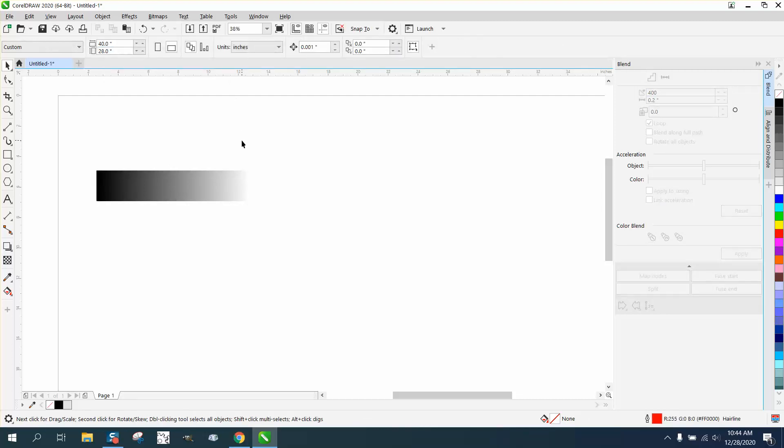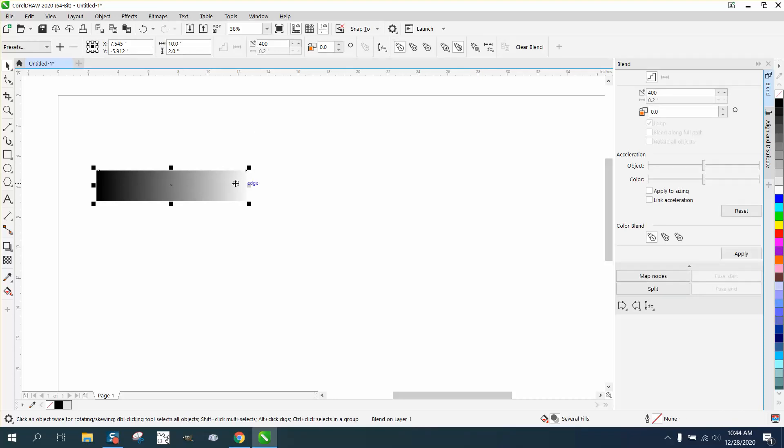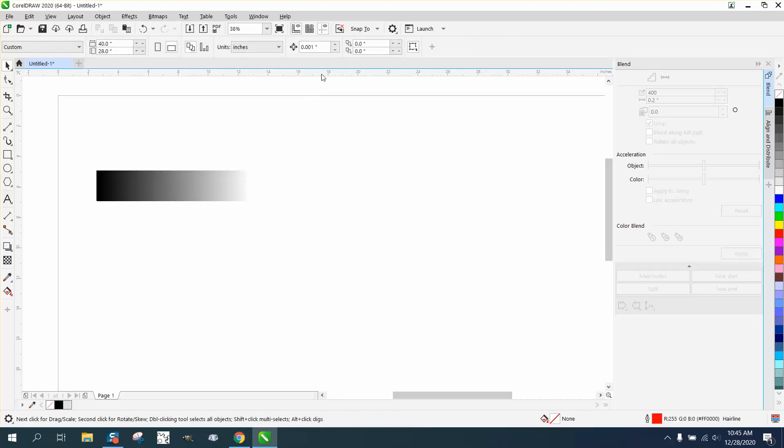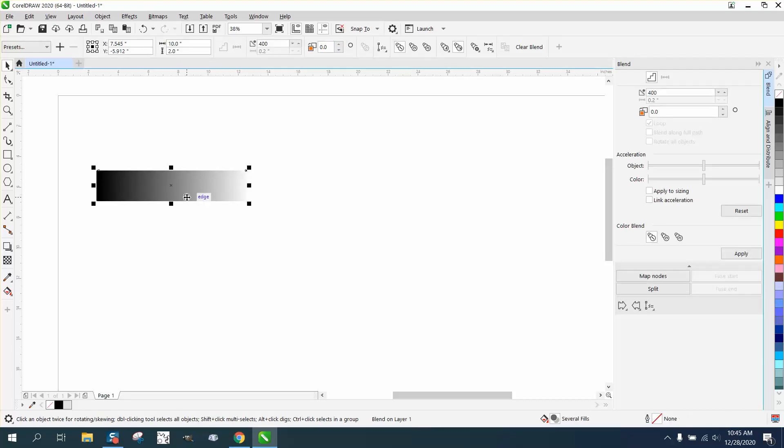Now if we wanted to make this blended in the middle, we can make our nudge factor 10 inches, Control+D to make a duplicate, and nudge that over 10 inches. Because it's a blend, we don't have our mirror tools.